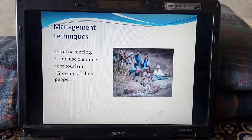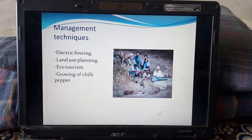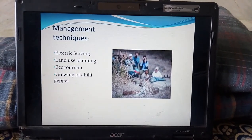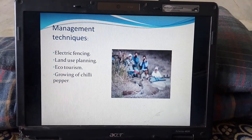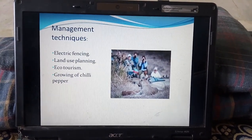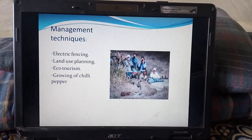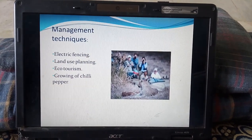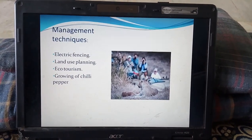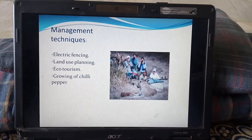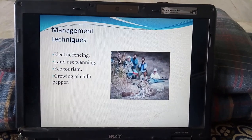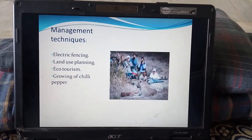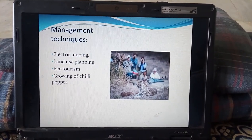Coming to the management techniques: there are two types. The first type are traditional techniques, which aim to stop, reduce, or minimize the conflict by controlling animal populations in different ways. Lethal control has the longest history but has major drawbacks.